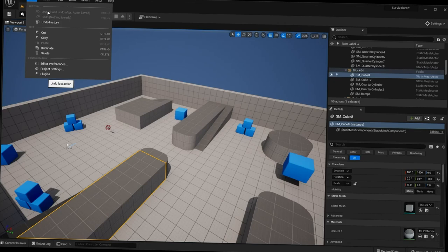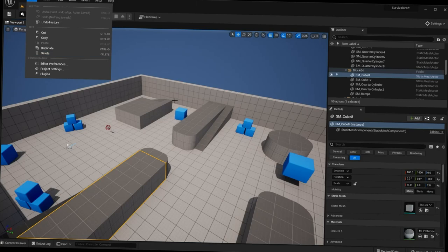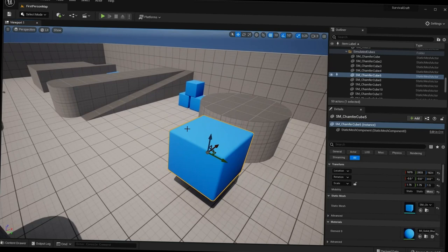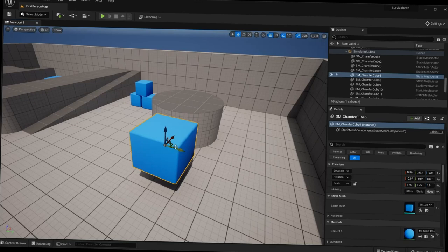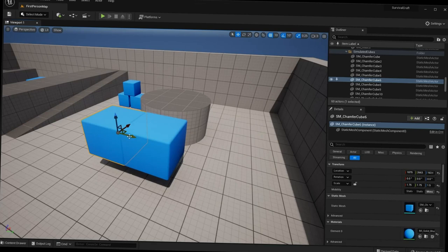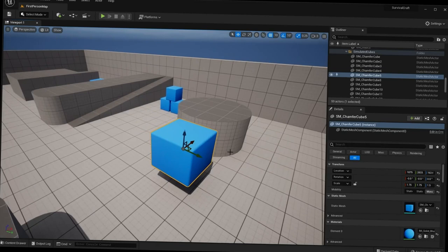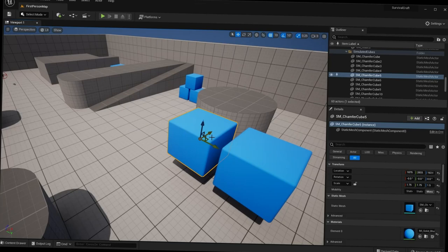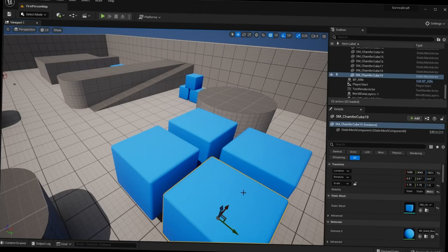Under Edit we have our history — Ctrl+Z to undo, Ctrl+Y to redo — plus cut, copy, paste, duplicate, and delete. When working with objects in the viewport, Ctrl+V will paste a copied object. A neat hotkey for duplicating is holding Alt and dragging one of the gizmo arrows — that will duplicate the object along that axis. Delete removes an object.